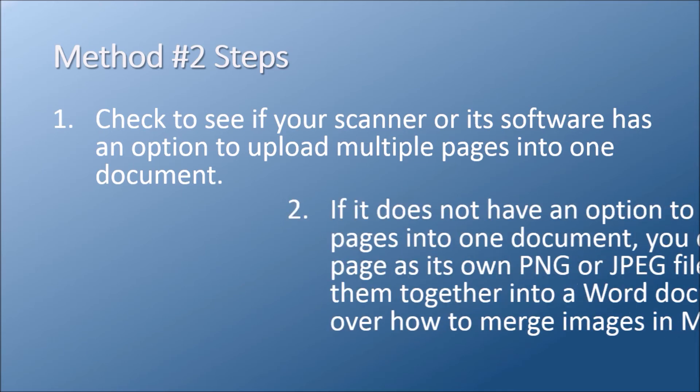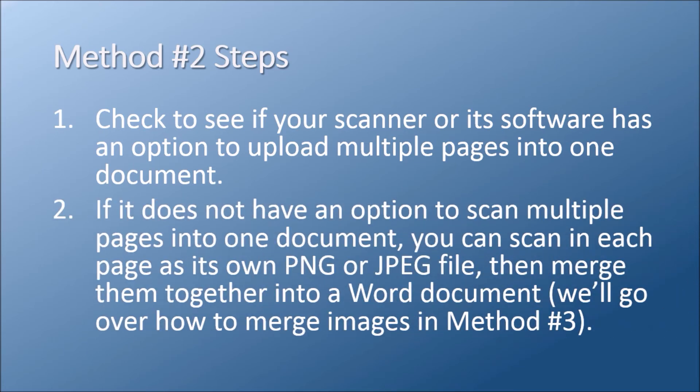If your scanner does not allow merging multiple pages into one document, you can still scan in each page as a PNG or JPEG image and then use Microsoft Word to merge the images together. We'll go over how to merge images in the next step.